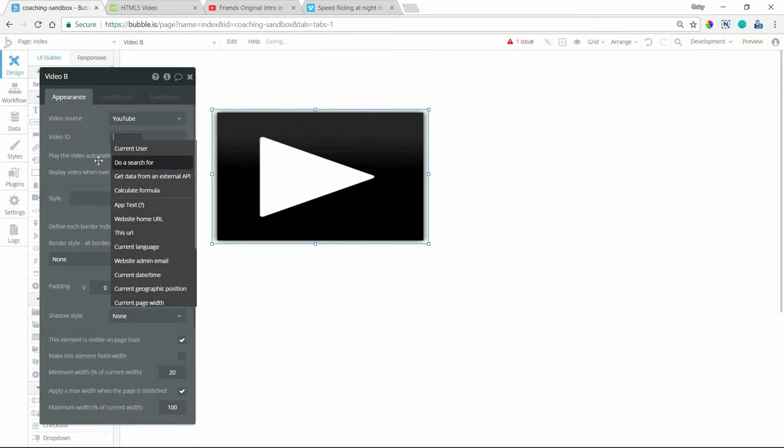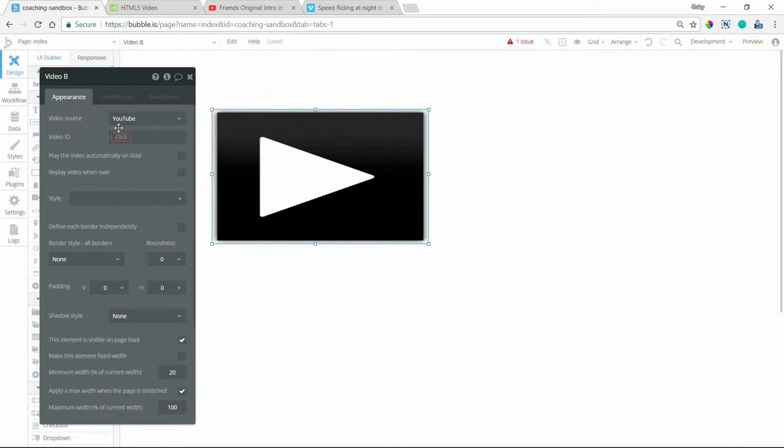This player supports videos from three different video sources. So you can work with YouTube videos, Vimeo videos, or Ziggio videos.